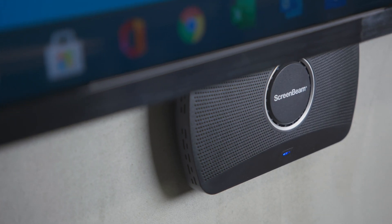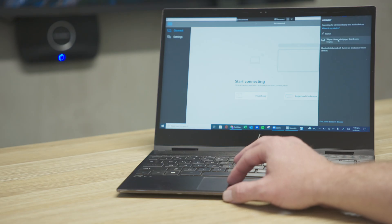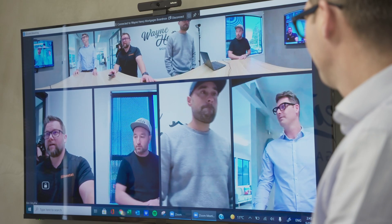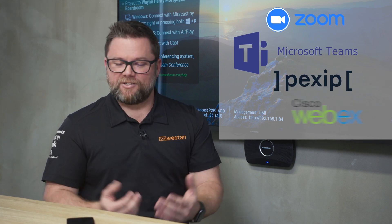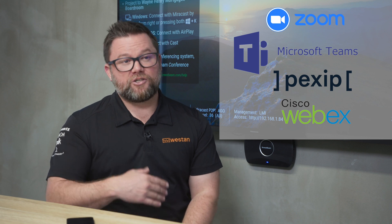With the ScreenBeam 1100P and the new software, the incredible thing is you use one piece of software on your laptop — whether it's a Mac or PC — and you have the ability to take over the camera and the screen for your Zoom, Webex, or Teams call. And it's agnostic, so if your business goes from Zoom to Teams or from Teams to Pexip, it's not going to matter. You won't have to change your technology to suit your direction.